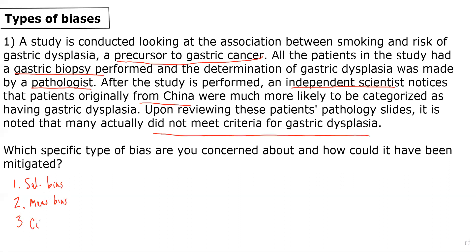In this case, it sounds like we're most concerned about measurement bias, because it seems like there is some bias in terms of gastric dysplasia determination, specifically among patients from China.